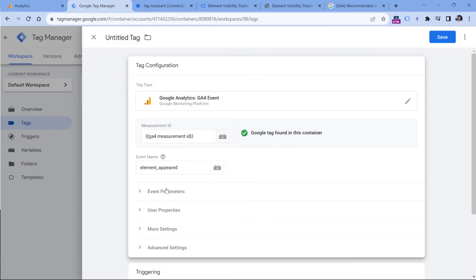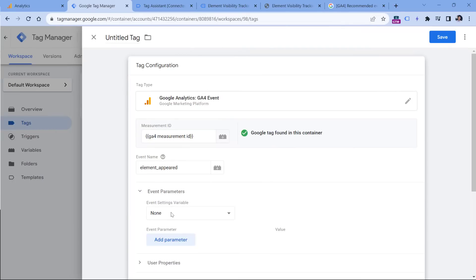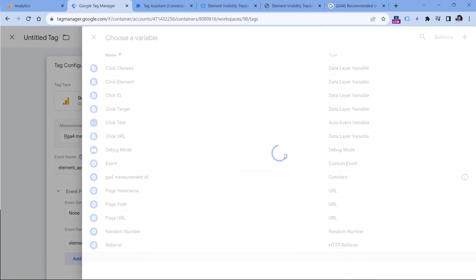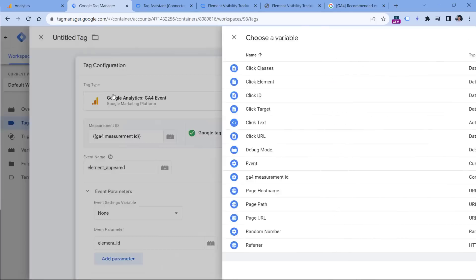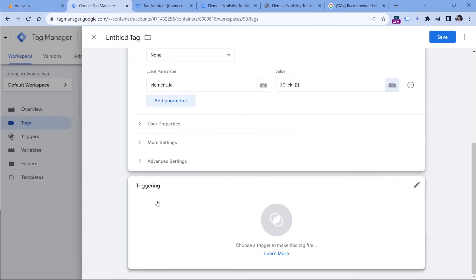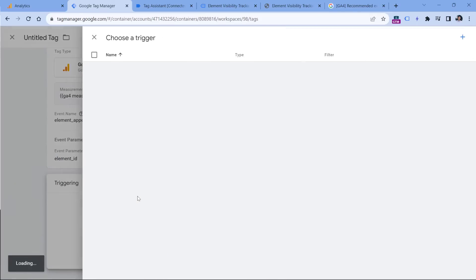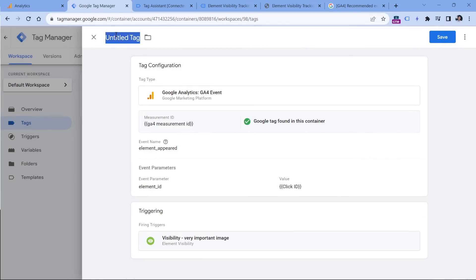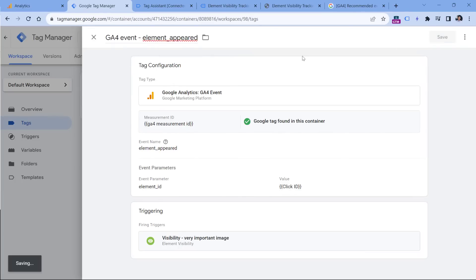Let's go to Google Tag Manager, event parameters, and then add a parameter, which could be called, let's say, element ID like that. And here we can insert the variable, which is click ID, because it gets the ID not only of a clicked element, but also of that element that appeared on the screen. Then go to triggering and select the visibility trigger, then I will name this tag, and click Save.